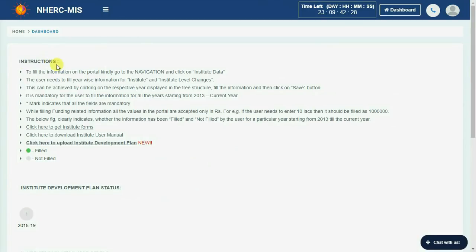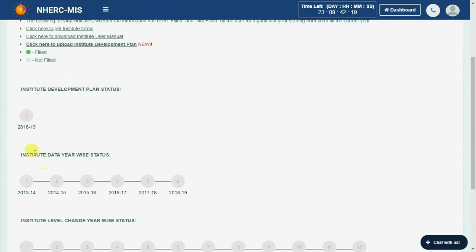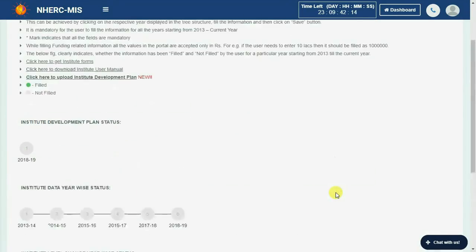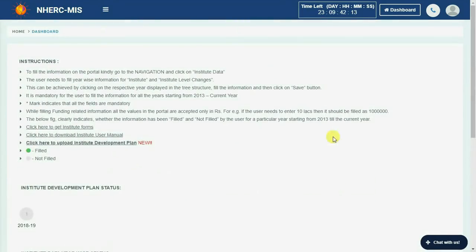On the dashboard, kindly go through the instructions carefully to understand the procedure. To track module-wise status, refer to this section — green indicates a filled form and grey indicates a not filled form. You can also check the time left to access the portal here.